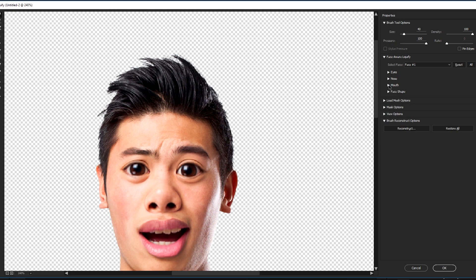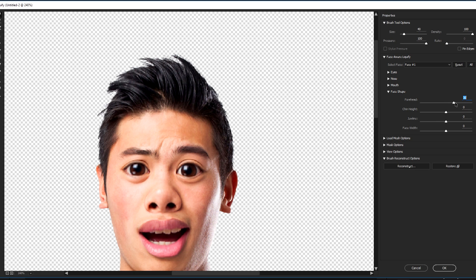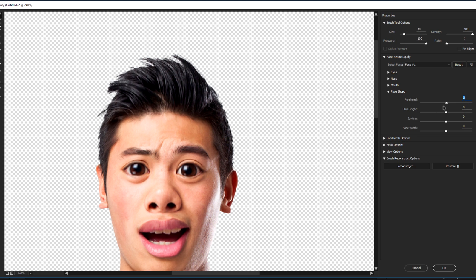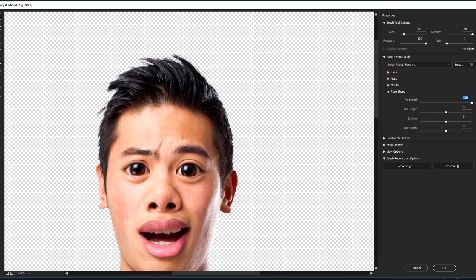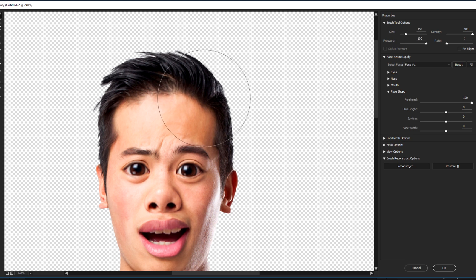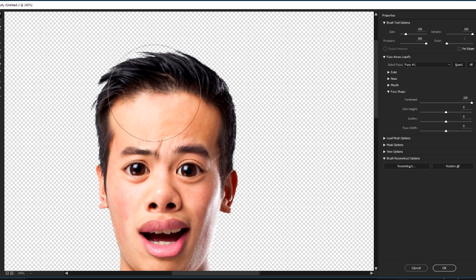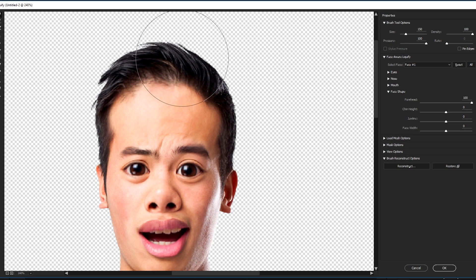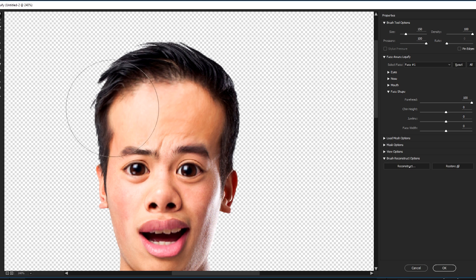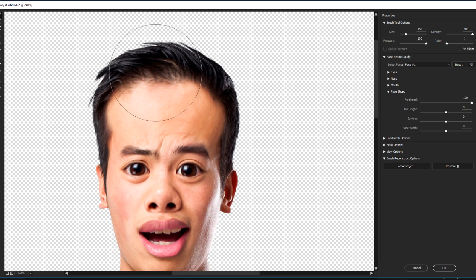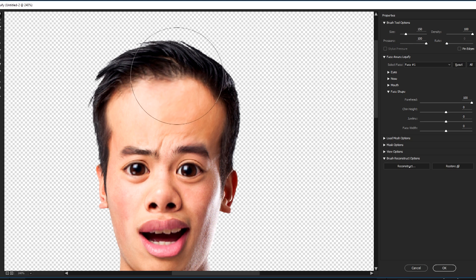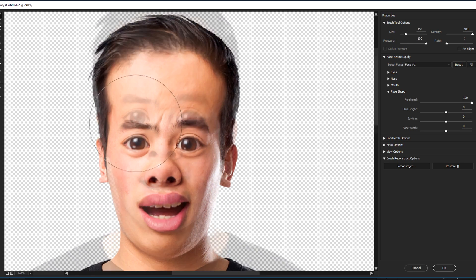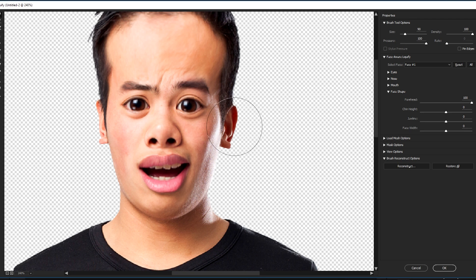We want to go to the presets and Face Shape and the forehead, increase it. You can decrease it here, increase it there. Great, that's it. And the ears, increase it to the left.